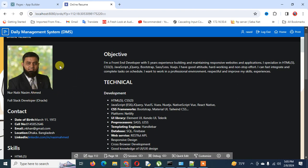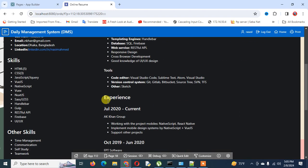We all know that Oracle APEX supports the HTML code editor, and by the help of this you can create this beautiful CV.